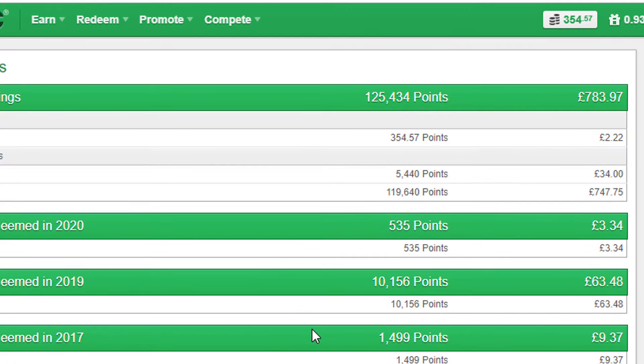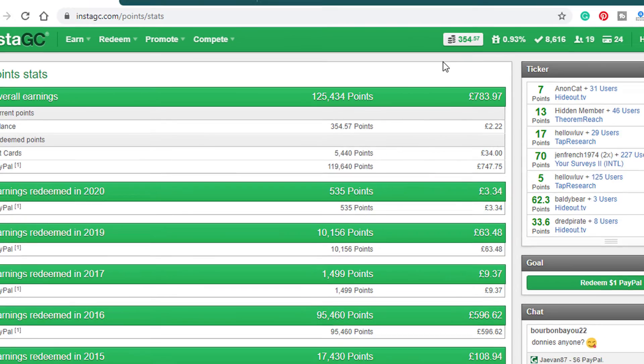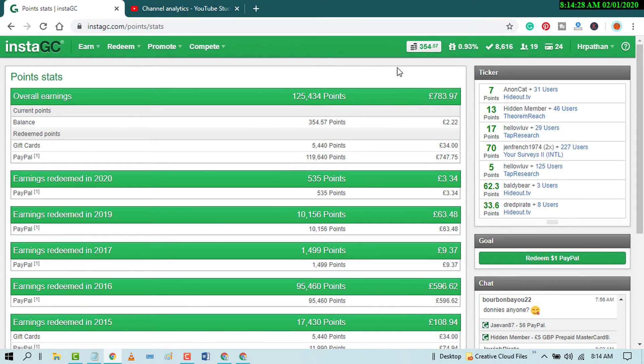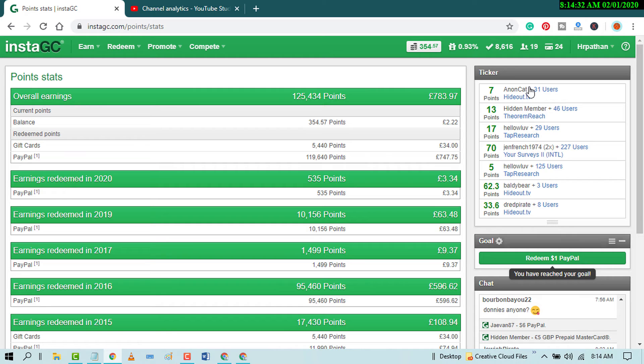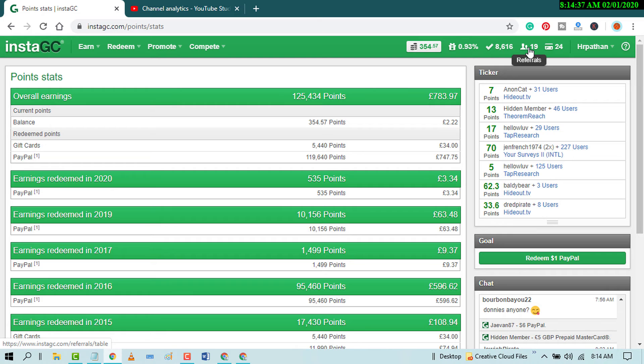So very best thing for this website. And you can earn and you can cash by PayPal only by one dollar. If you earn one dollar, so you can redeem this.